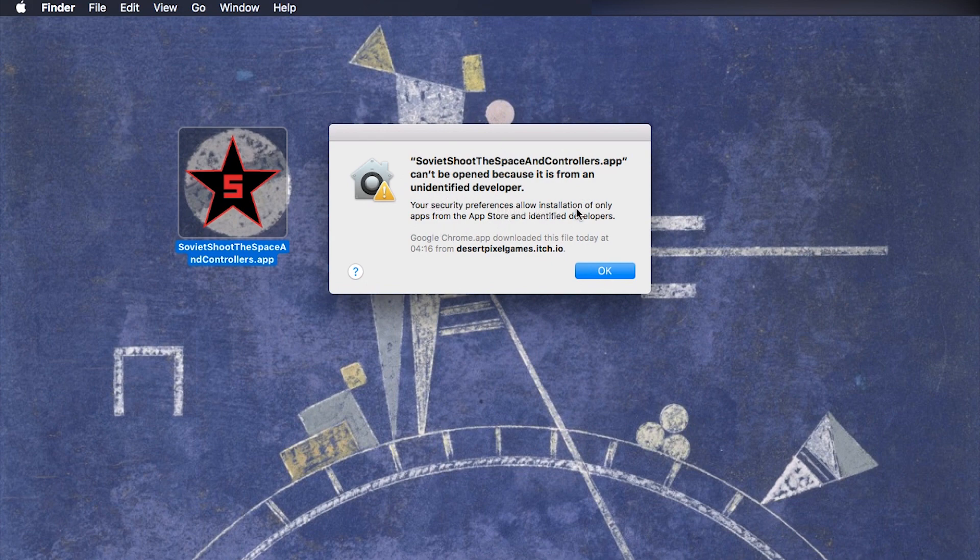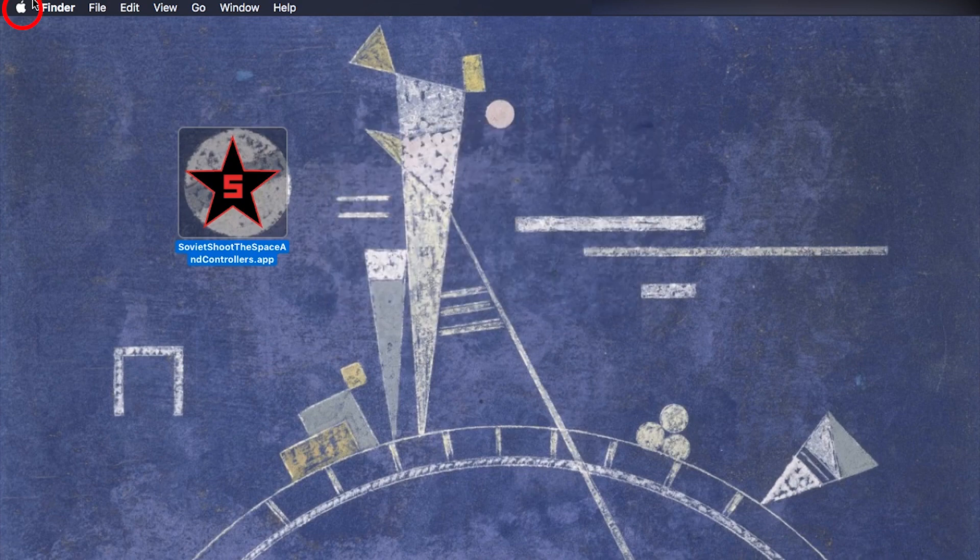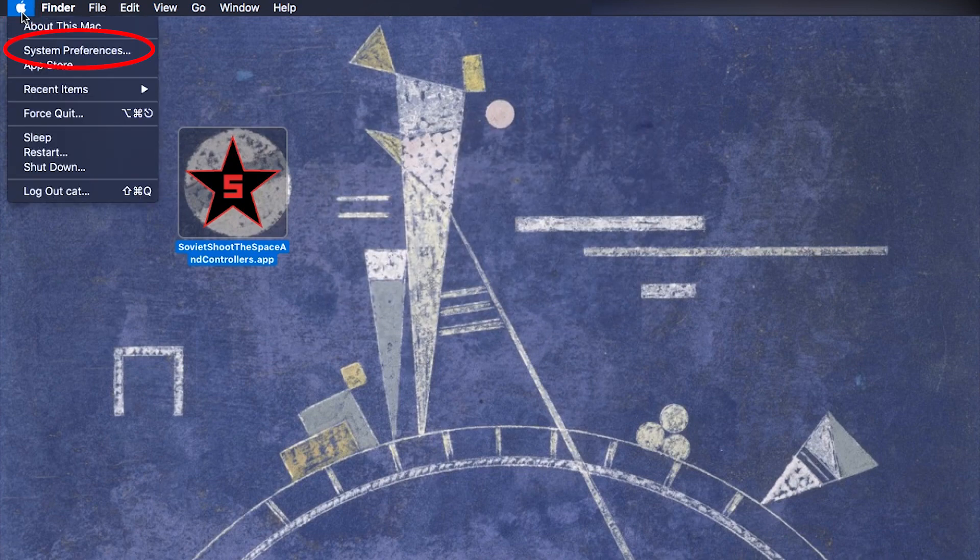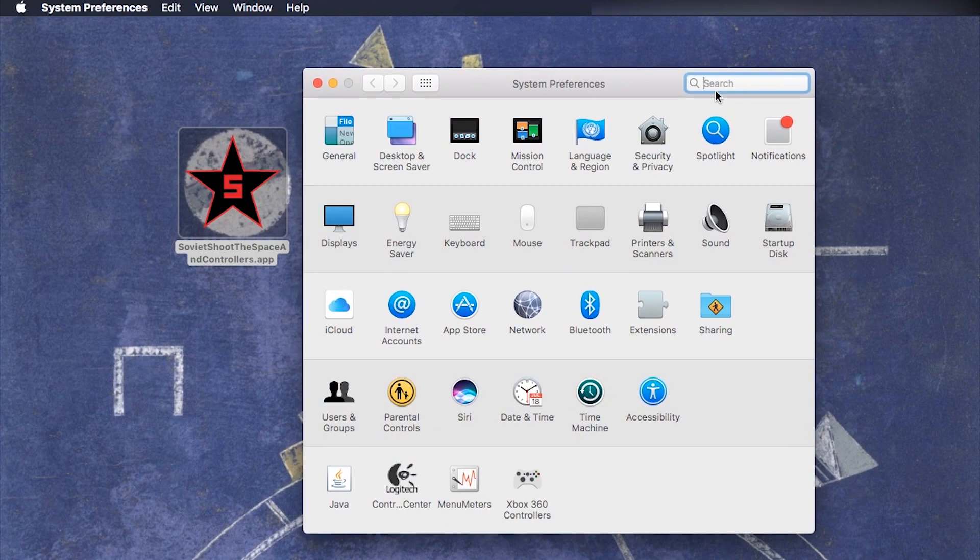Well, what are you supposed to do? First of all, close this window and then go to the Apple menu, go to system preferences and here search or click on security.